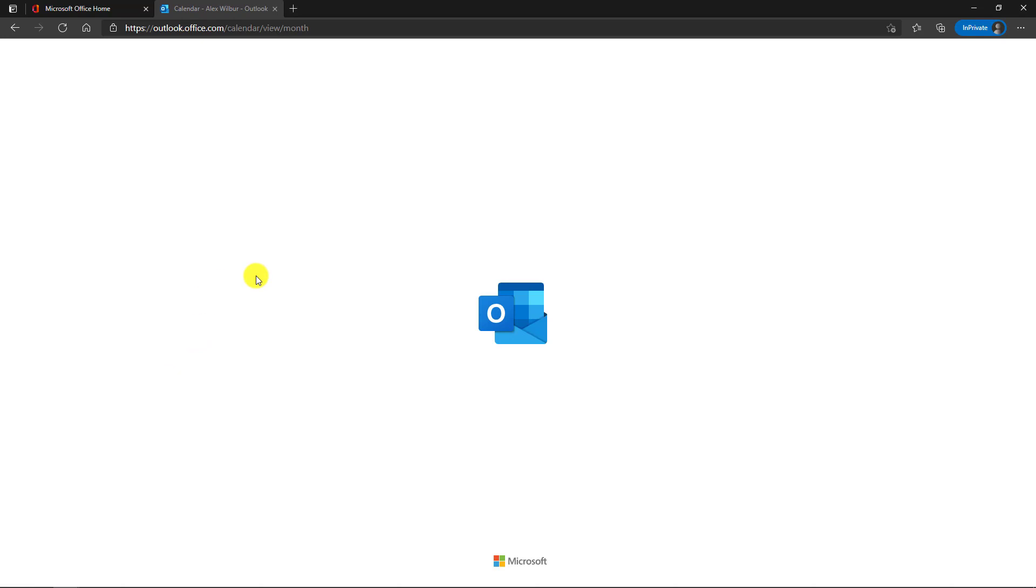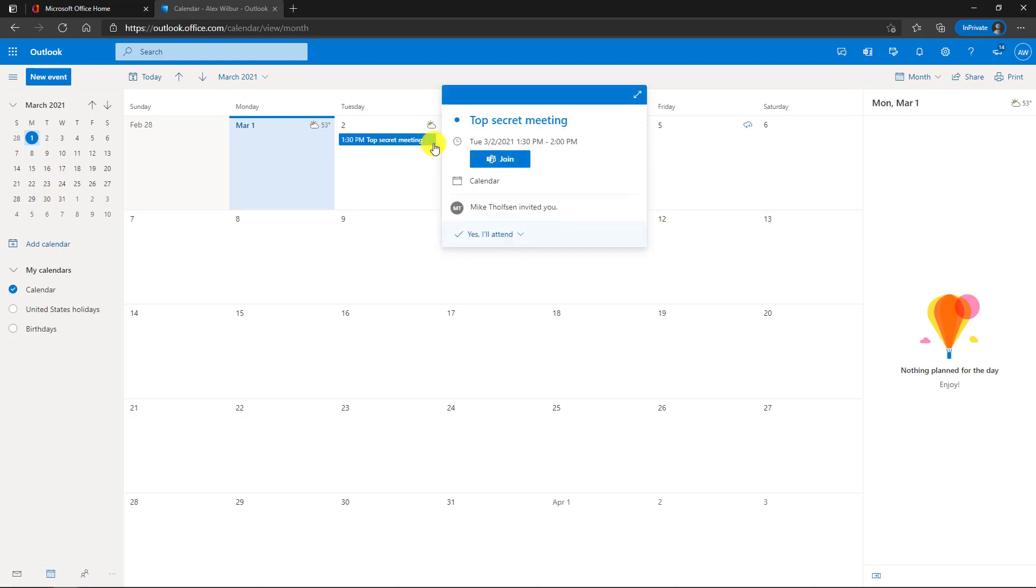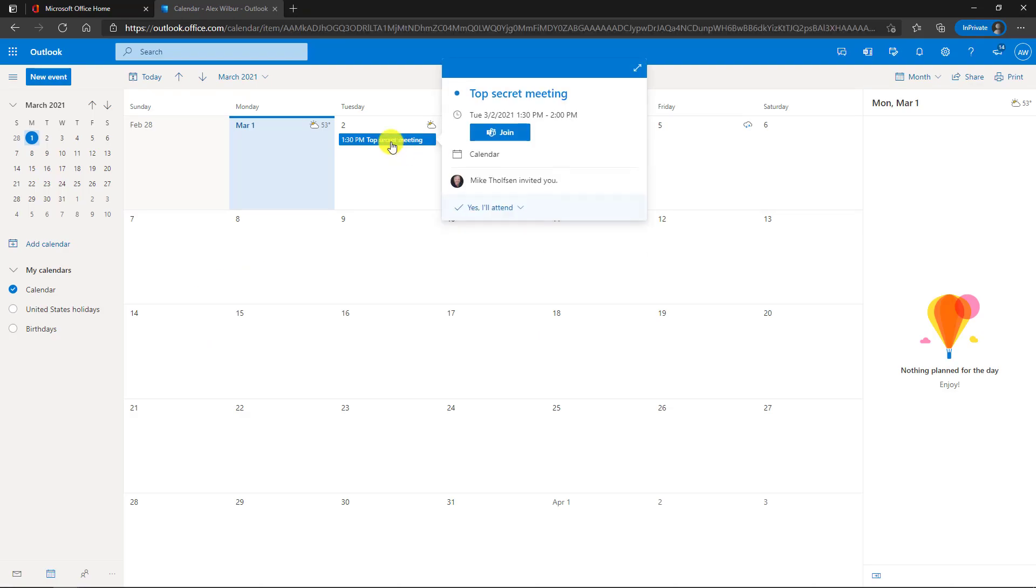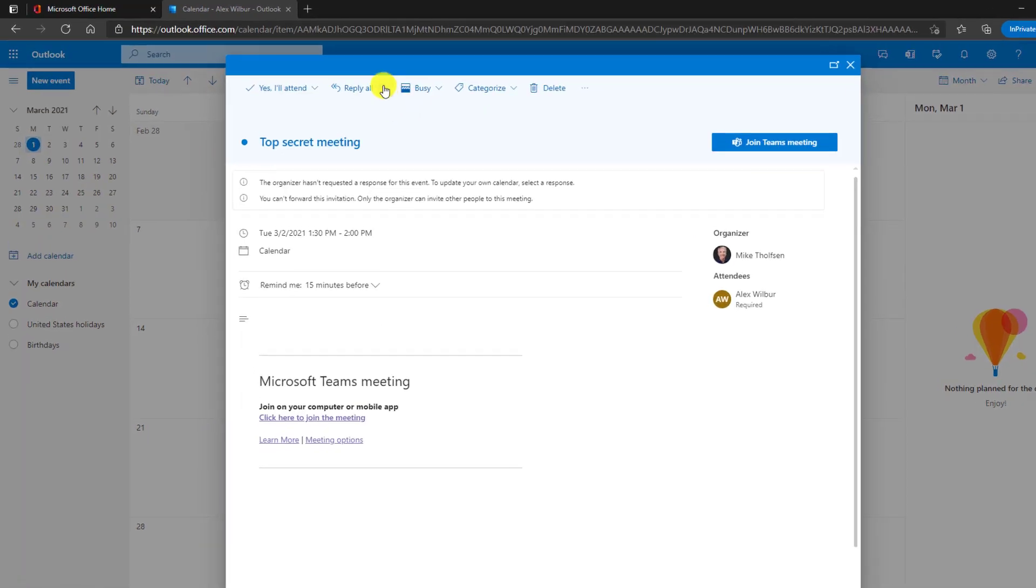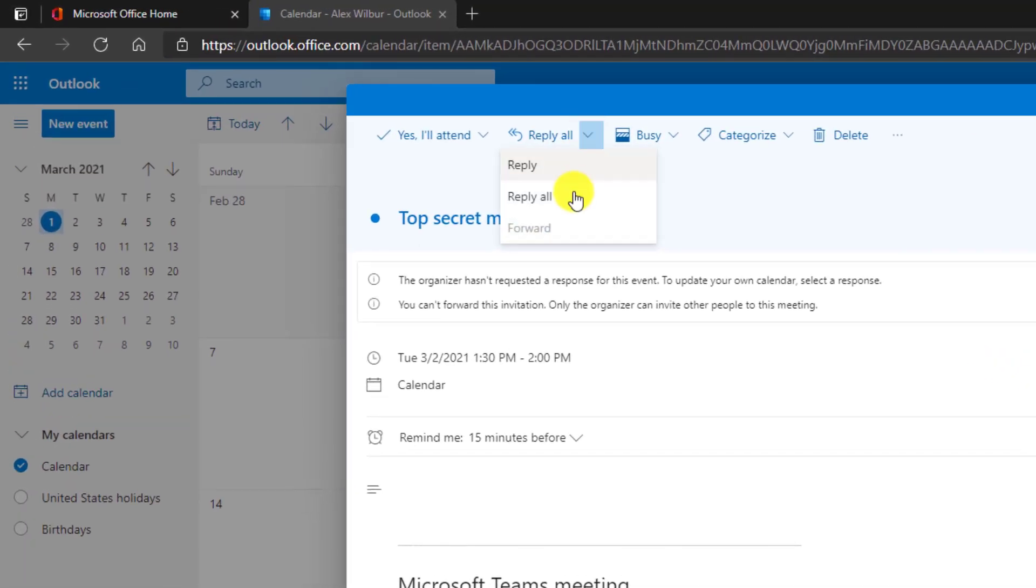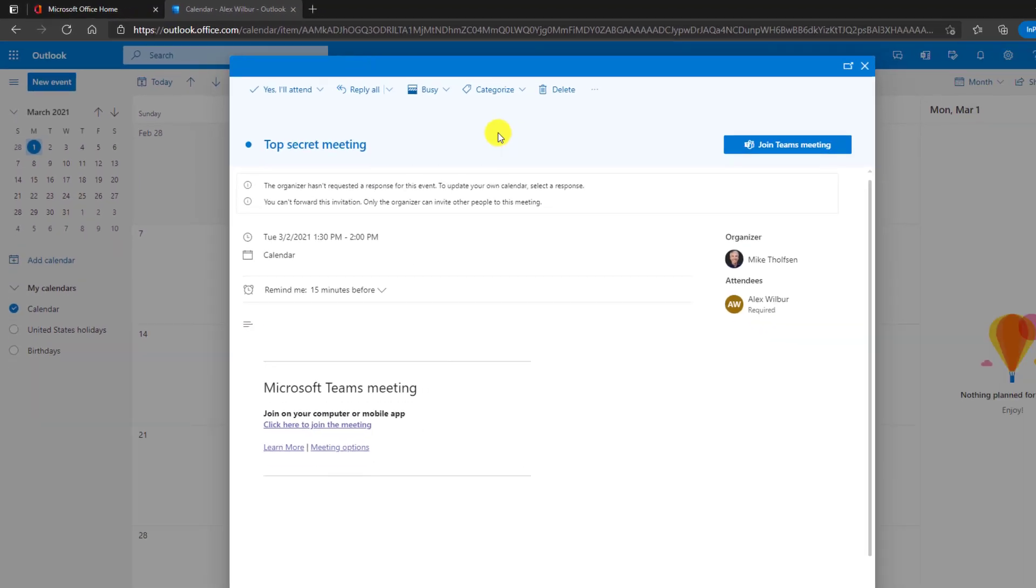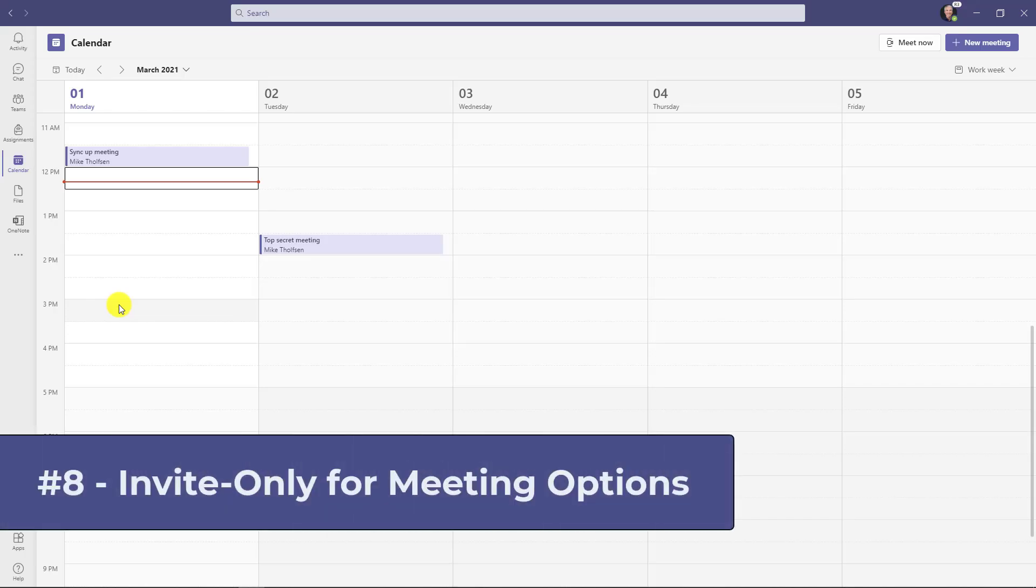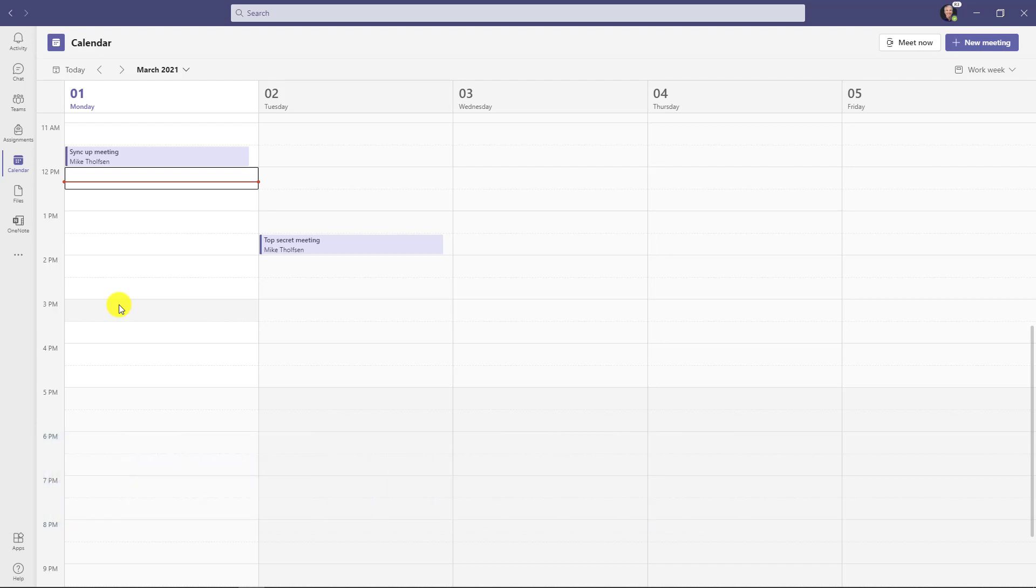So I'll go to my calendar. Here's the top secret meeting. Let's open it up and I'll drop down this arrow to forward it. Oh, it is disabled. I can't forward this meeting because the organizer disallowed it.